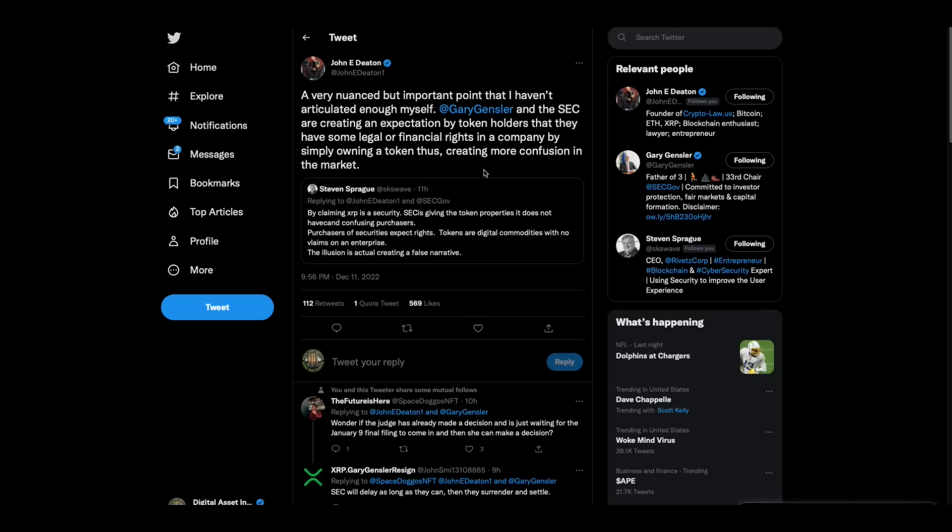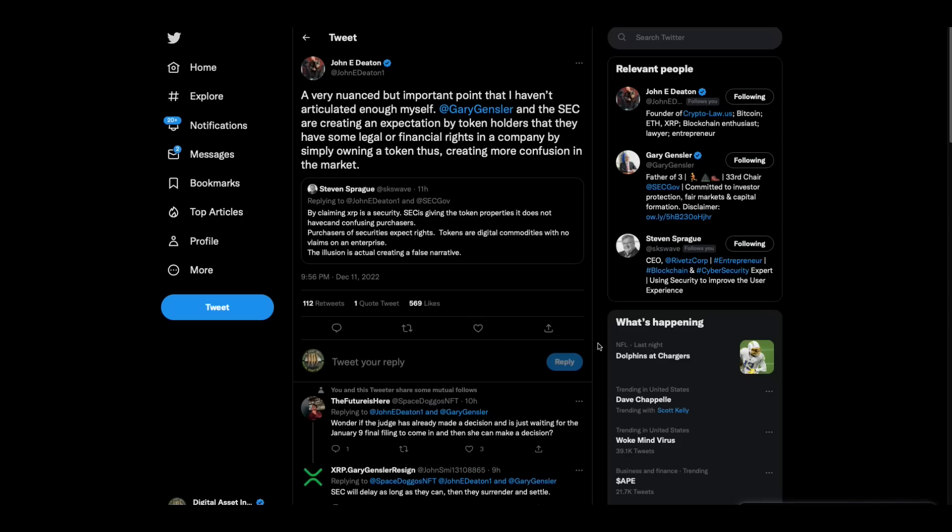You know, when I read this, what I'm sitting here thinking is what if, what if what the SEC was really trying to do all along was to create that confusion so that if XRP was called a security, then all of a sudden mass lawsuits would be filed against Ripple, thus destroying the company because people are laying claim to equity through their XRP tokens. What if that was part of what they're trying to do? That is how sick these people are.